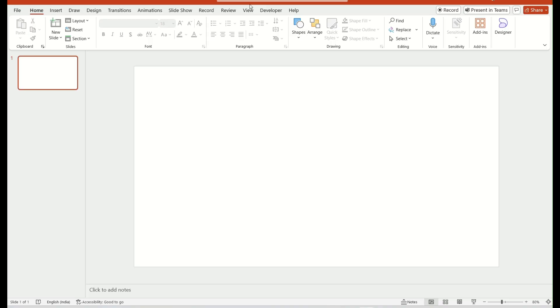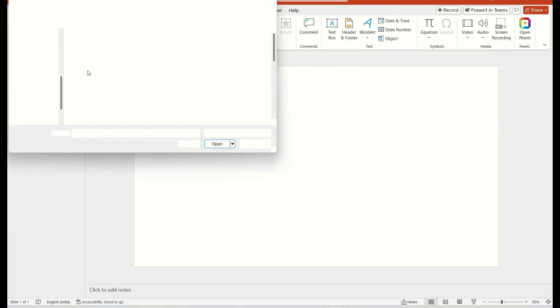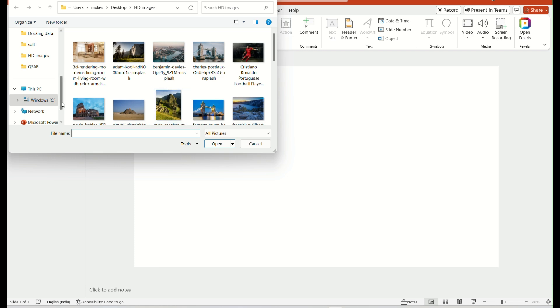First go to the Insert tab. Select the Picture tab. Choose from Device option. Upload the picture from your computer.